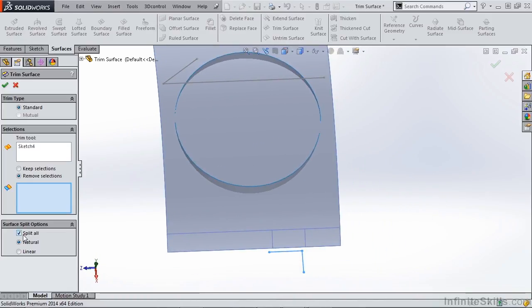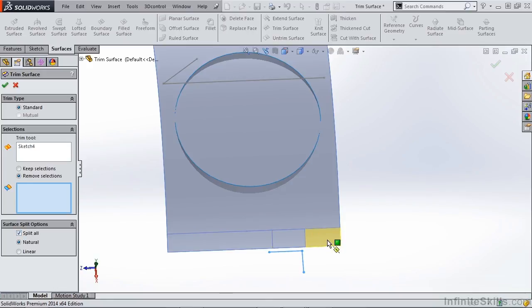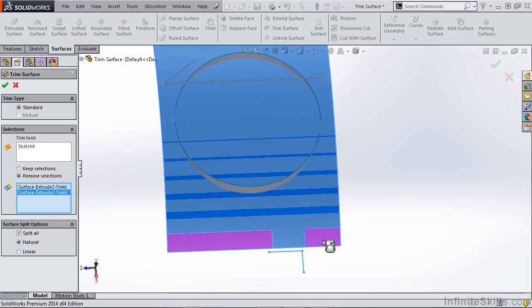When you use the Split All Surface option, you now can select multiple segments to remove. For instance, if we remove these two outer segments but leave this centerpiece attached, we could do that.